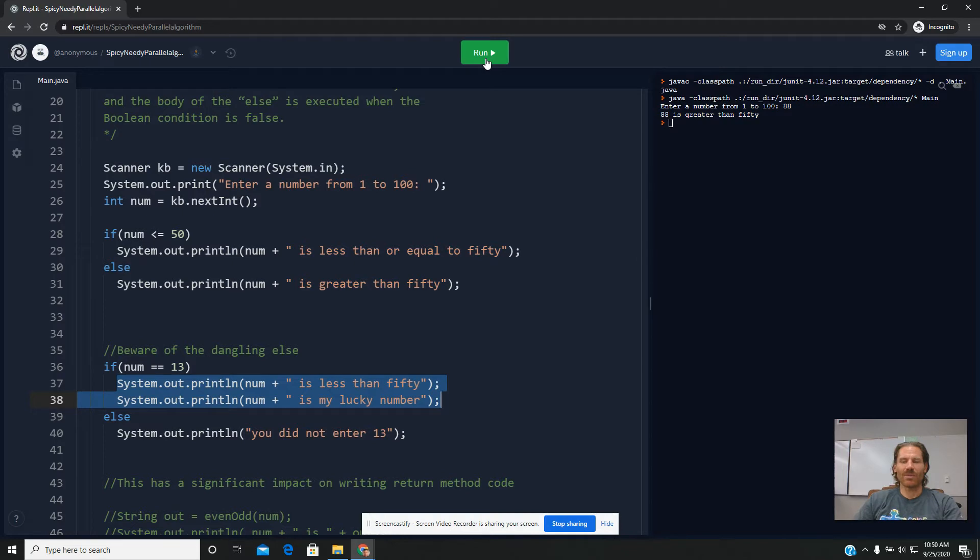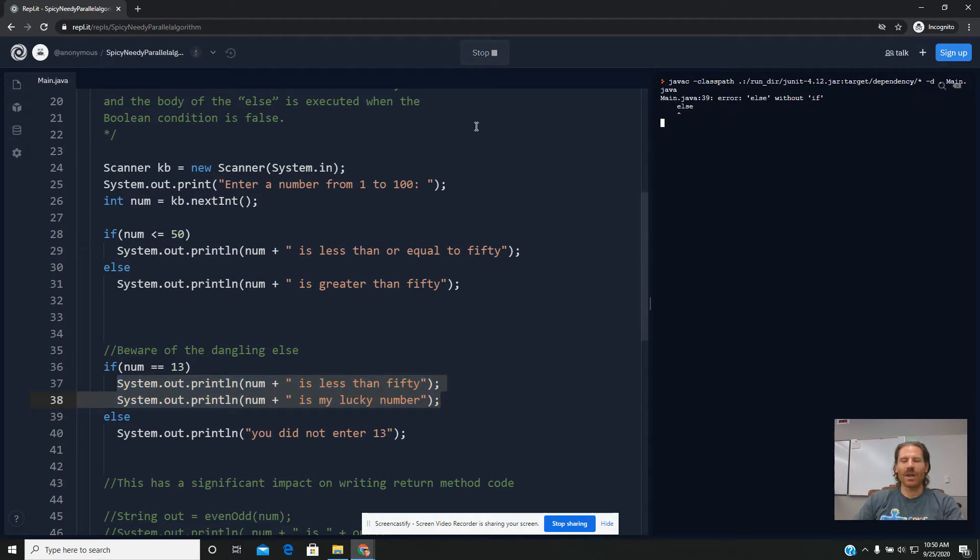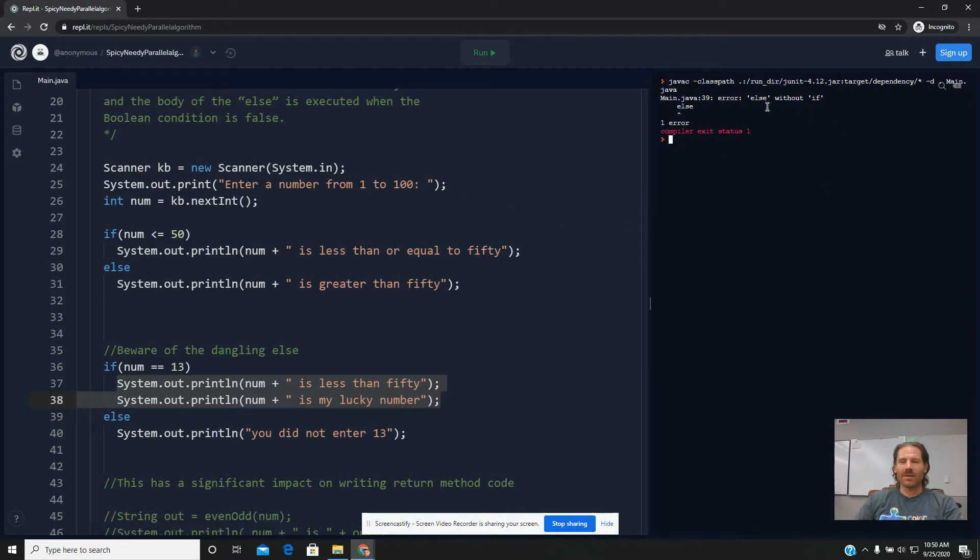I'm actually going to get an error message now. So we weren't getting an error message earlier because I had this commented out, but now I've got it uncommented and it says here that I have an else without an if.